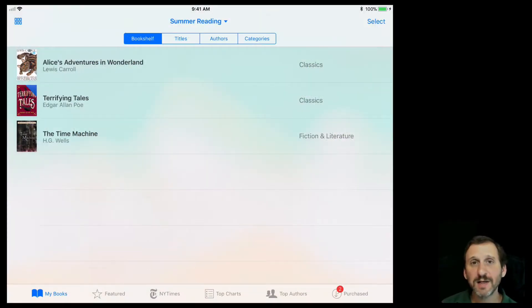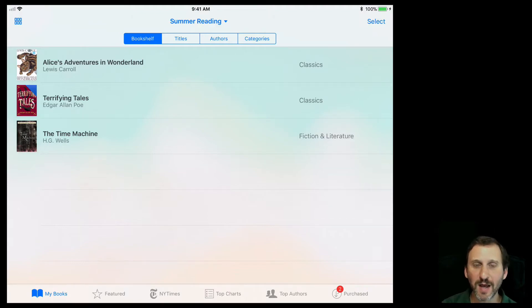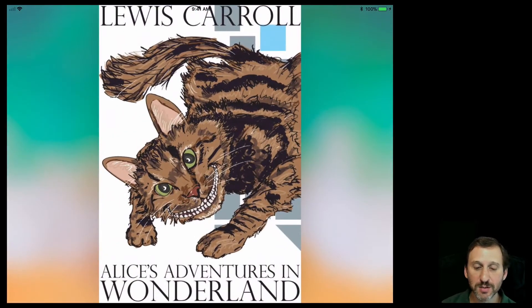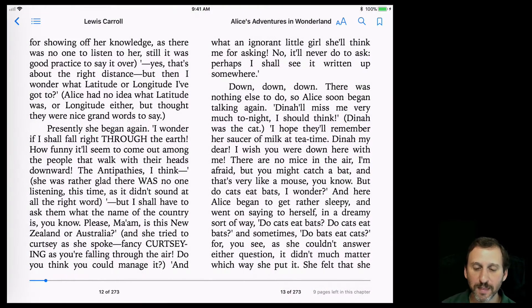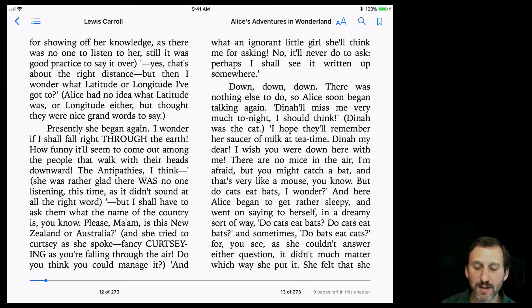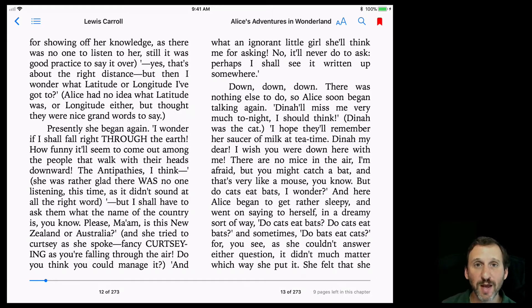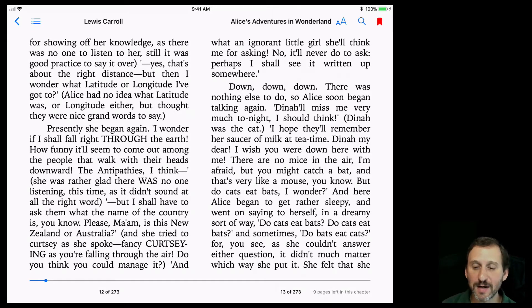In iOS it's similar but a little bit different. Here I am in iBooks on my iPad and I'm going to go into the same book. I can do the same thing by tapping on the bookmark at the upper right. It's just a blue outline, but I tap it and it turns red — that's how you add a bookmark.